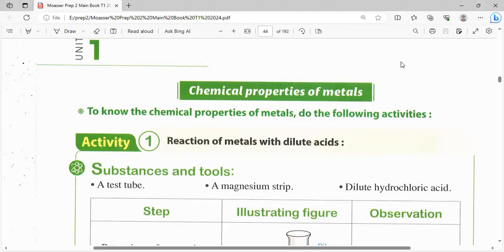Hello my students in prep 2. Today we are going to complete lesson 2 in unit 1, which is about the chemical properties of metals.